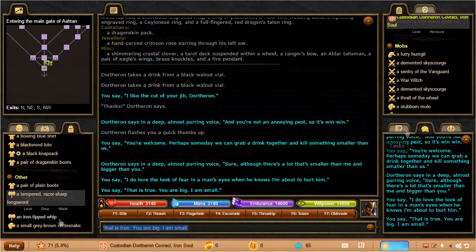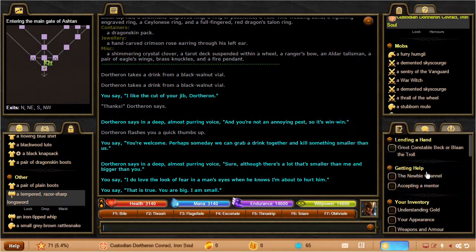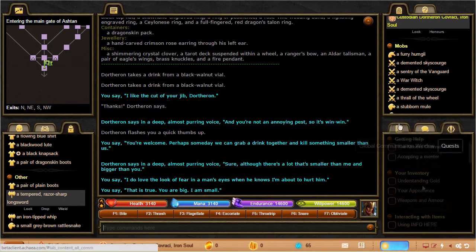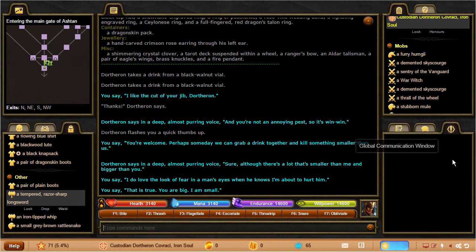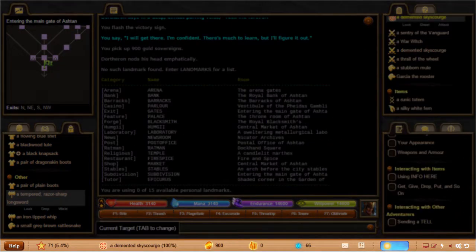You've also got the tasks window here, as well as the quest window. However, it looks like I don't have any quests currently. Finally, we have the bottom bar.